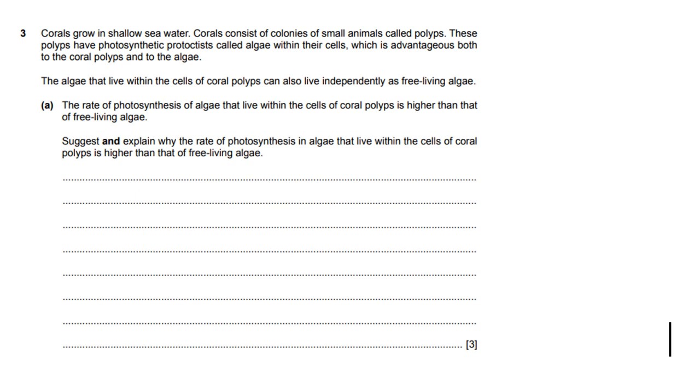Let's look at question three. It says corals grow in shallow sea water. Corals consist of colonies of small animals called polyps. These polyps have photosynthetic protists called algae within their cells, which is advantageous both to the coral polyps and to the algae. The algae that live within the cells of coral polyps can also live independently as free living algae. The rate of photosynthesis of algae that live within the cells of coral polyps is higher than that of free living algae.